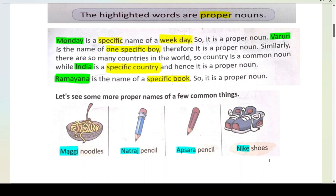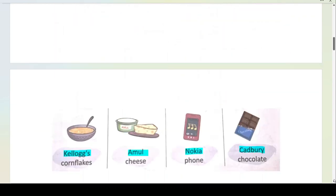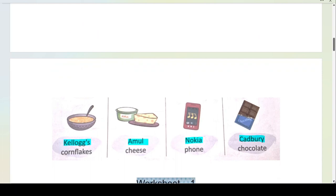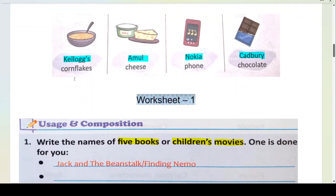Nike shoes — shoes is your common noun. There are many shoe companies: Nike, Puma, Reebok, Adidas. So Nike shoes is your proper noun. Kellogg's cornflakes — cornflakes is your common noun, and Kellogg's is your proper noun. Nokia is a particular brand and that is your proper noun, while the general item is your common noun.